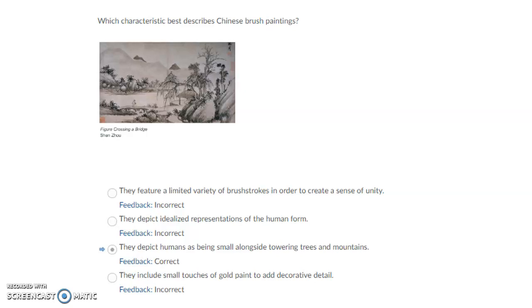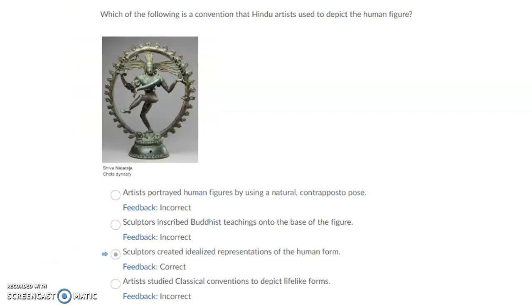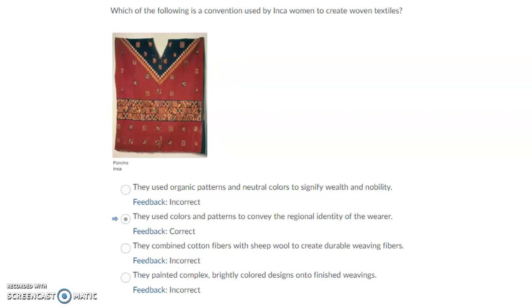Which characteristic best describes Chinese brush painting? They depict humans as being small alongside towering trees and mountains. How do Japanese artists create woodblock prints such as the Drum Bridge at the Kamido Tenjin Shrine? They brush ink on hand-carved wooden blocks and then transfer the image onto washi paper. Which of the following is the convention Hindu artists used to depict the human figure? Sculptors created idealized representations of the human form.